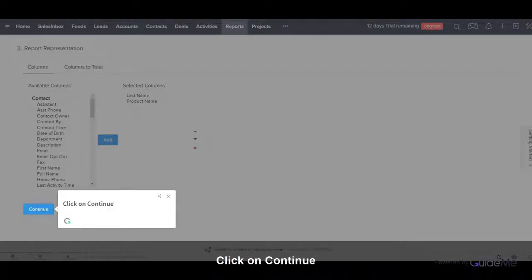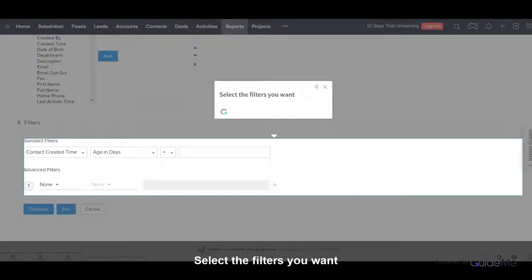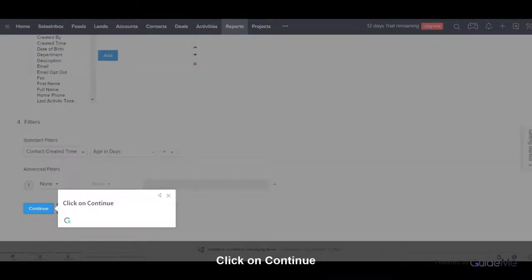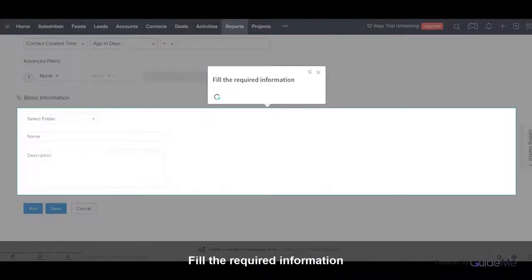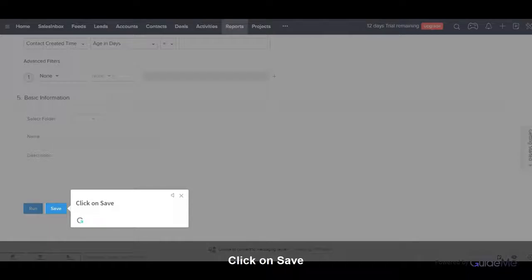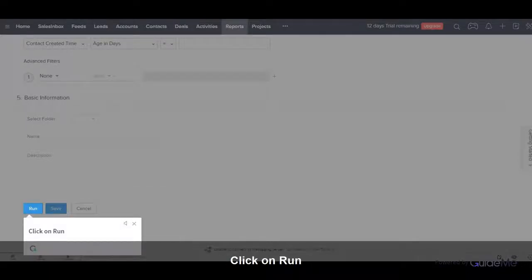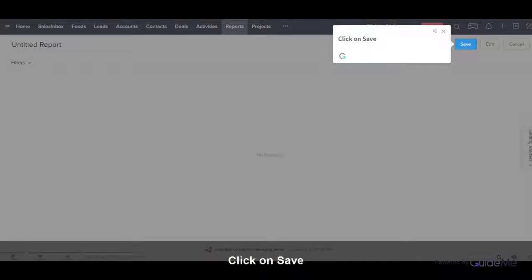Click on Continue. Select the filters you want and click on Continue. Fill in the required information, then click on Save, then click on Run, and click on Save.